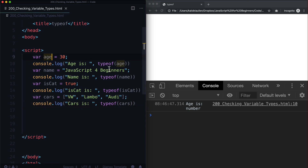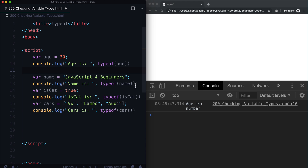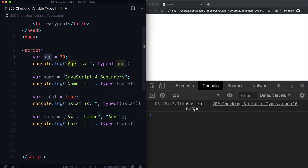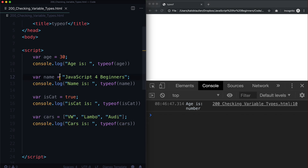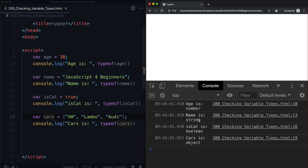Before I refresh my page, I'm going to make some space so this looks somewhat legible. We know that age is a number — JavaScript told us it's a number. What do you think name is? What do you think cat is? And what do you think cars is? If I hit refresh, we're going to see: age is a number, name is a string, is cat is a boolean, and cars is — oh, what's this? It's not an array? Well, that's interesting. Even though we told it to be an array, it's actually this thing called an object.